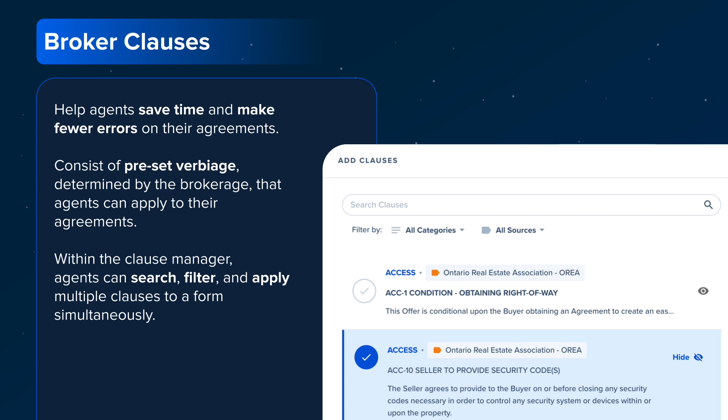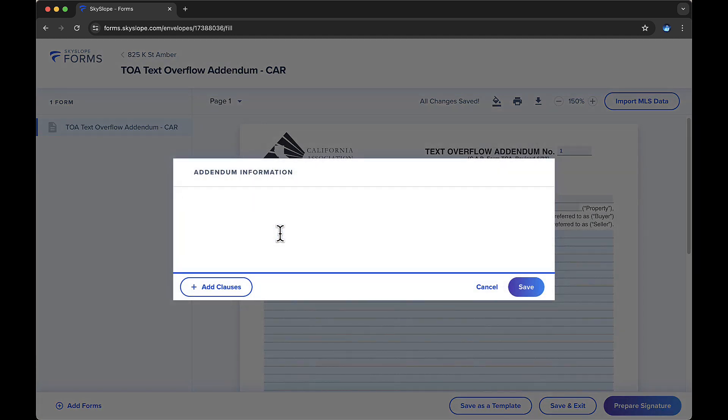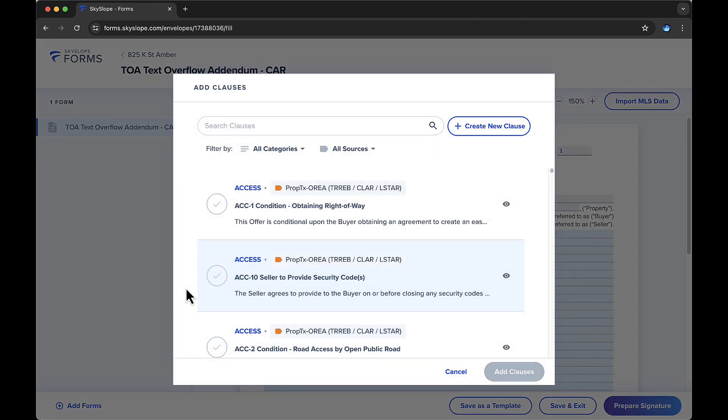Let's take a look at Broker Clauses in action. When you click into a multi-line text field, you'll see the Add Clauses button appear. In this menu, you can filter or search for a particular clause.